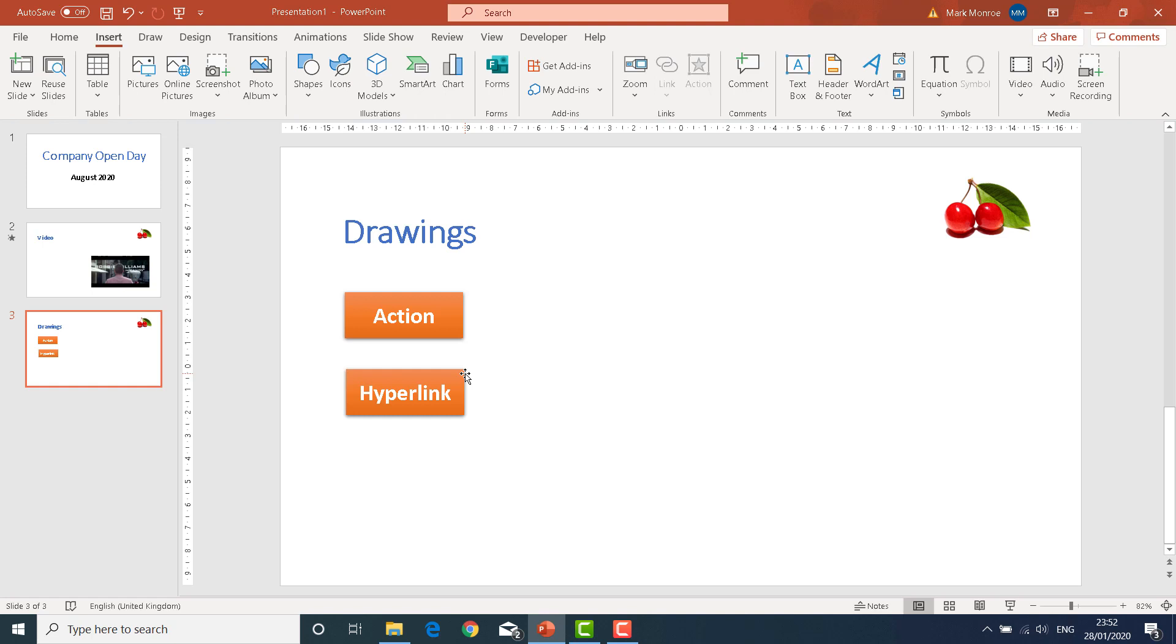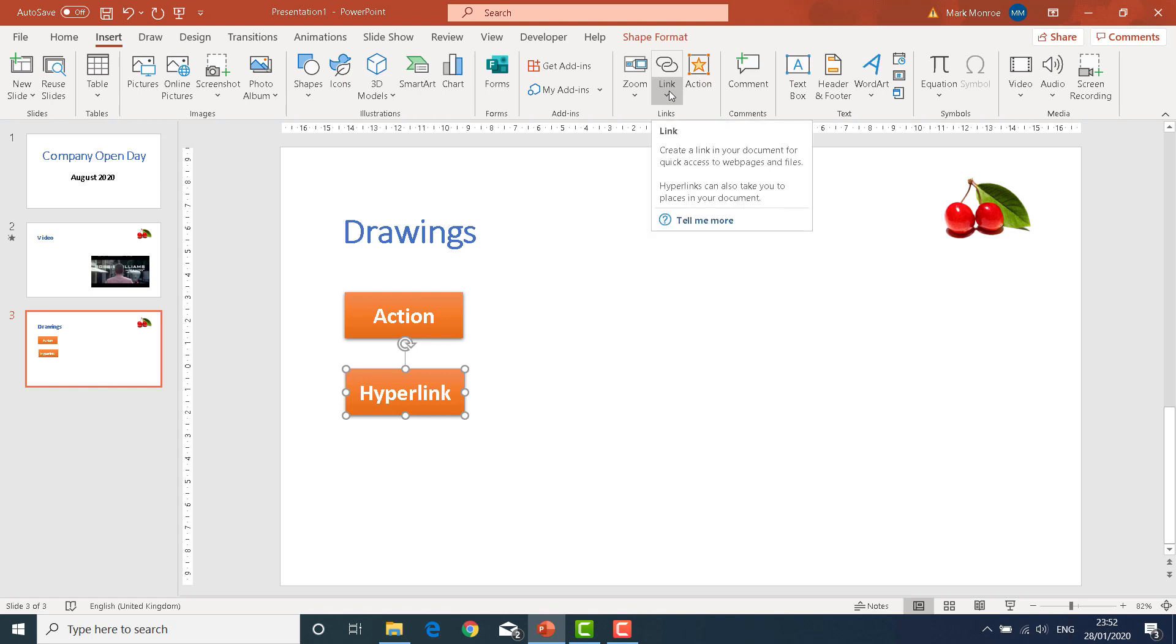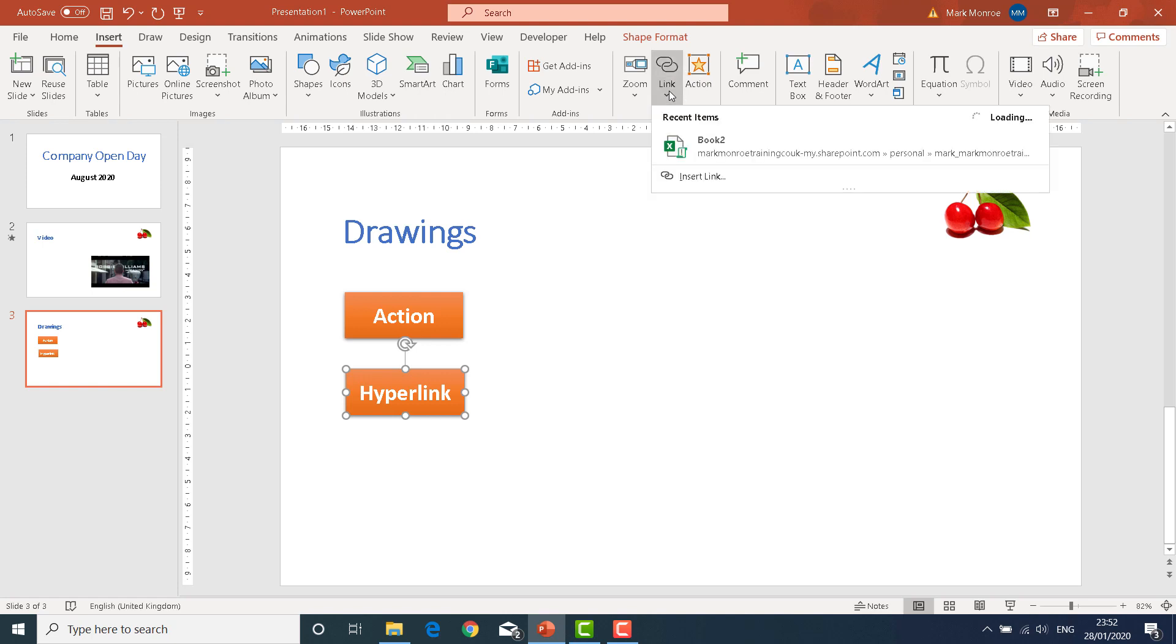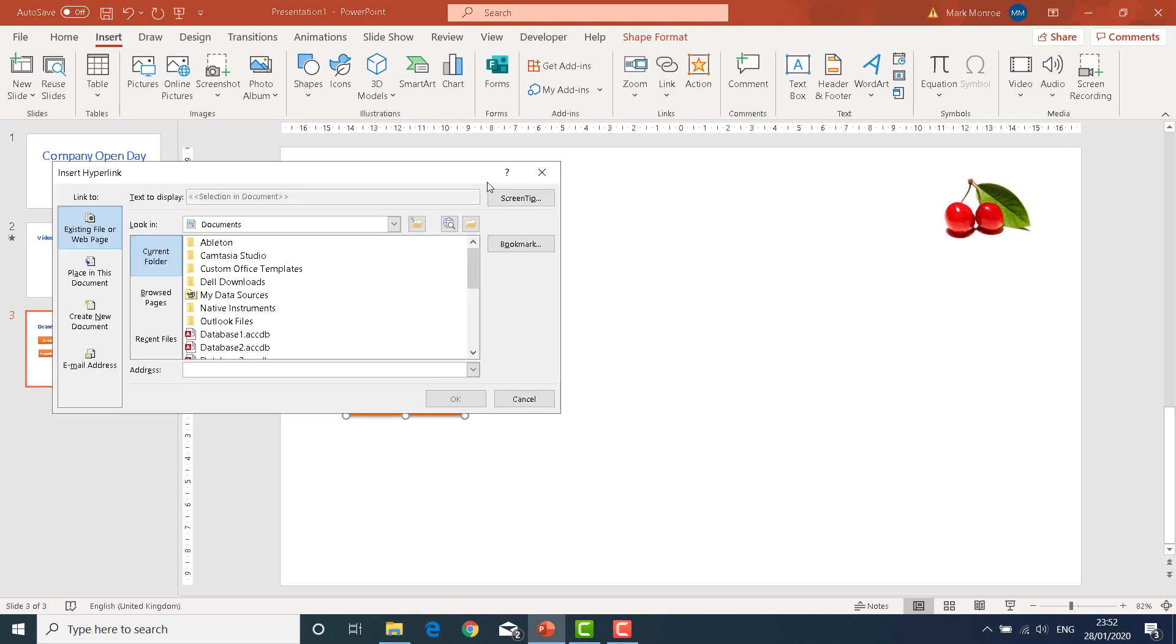We can add a hyperlink. Now if we select the object we want people to click on, we can then look at the top here next to the action is a link or hyperlink. And you can actually ask it to insert a link.